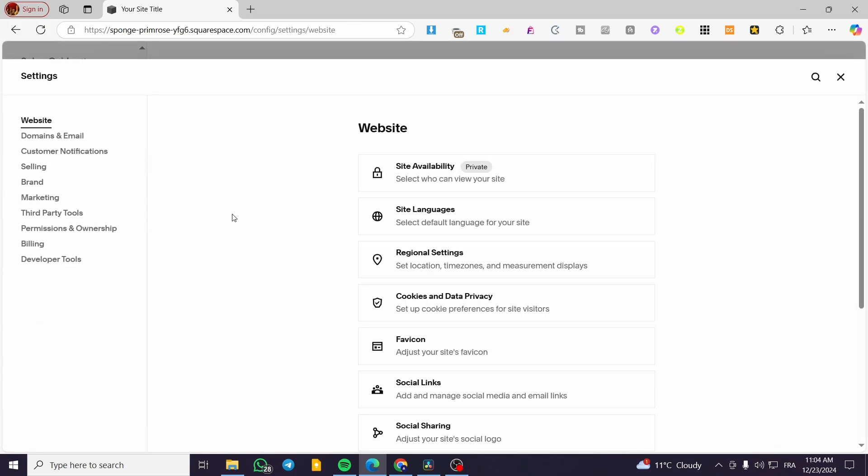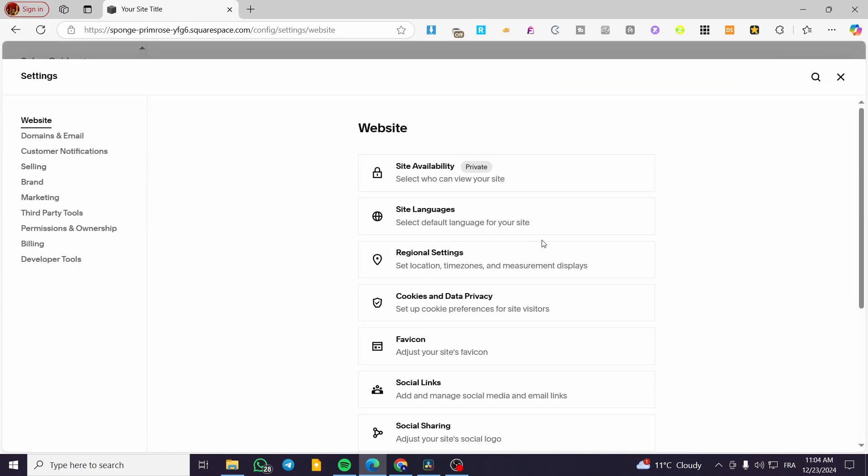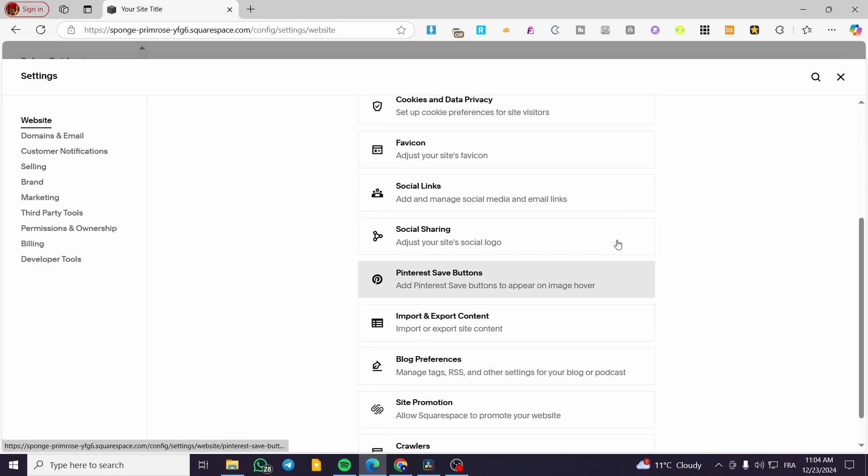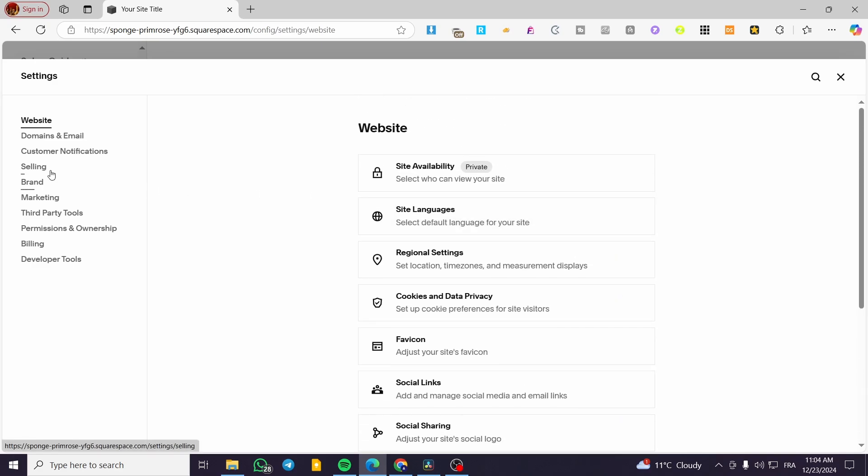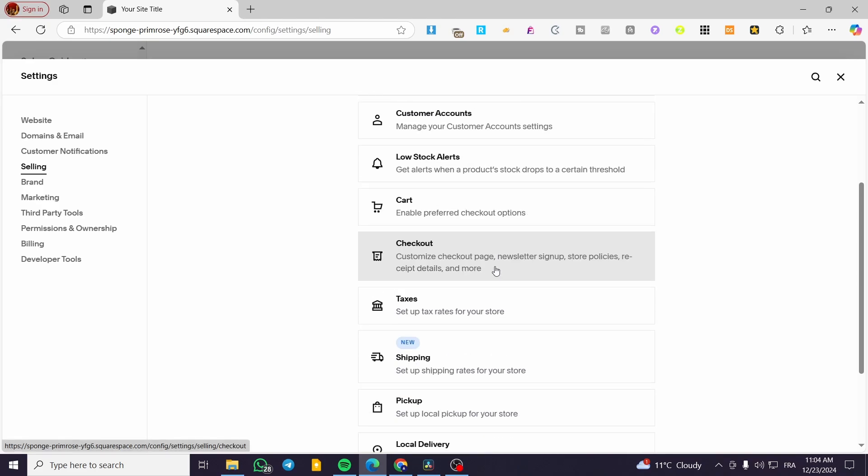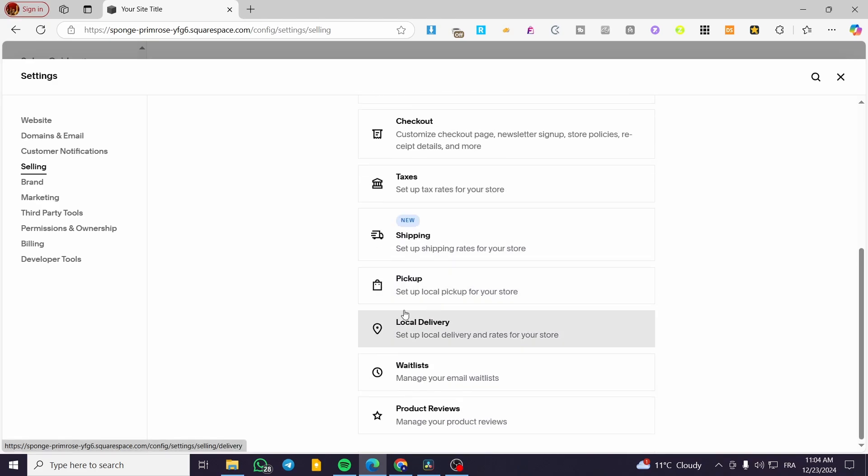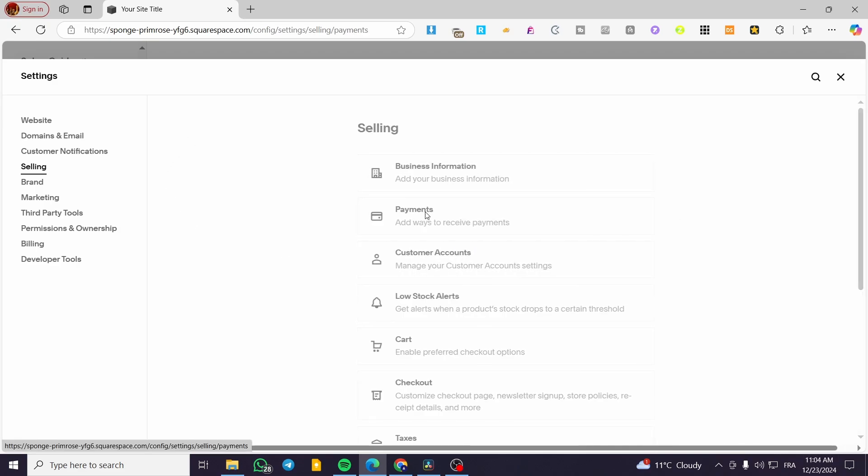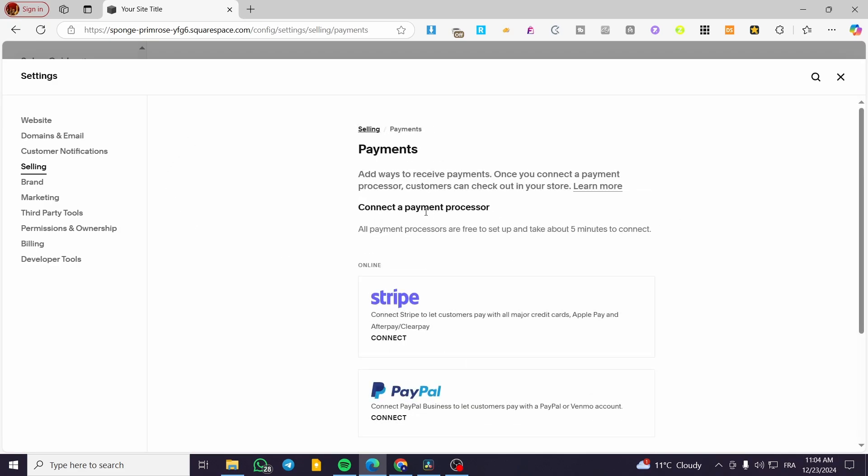Click on selling, and you'll see this menu. This is related to the selling or eCommerce solution from Squarespace. We're going to click on payments.